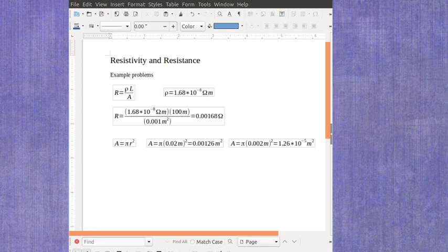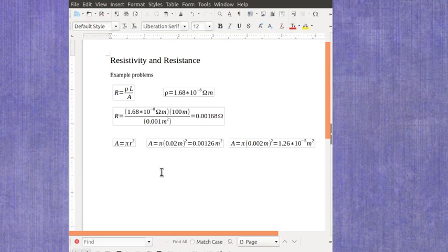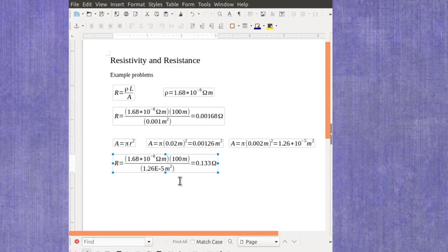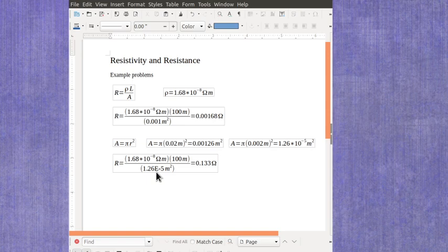When we go to plug this into our equation, let's say we've got 100 meters of copper wire, but it has just this very, very small radius.